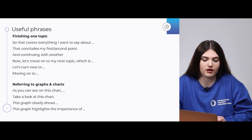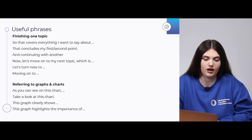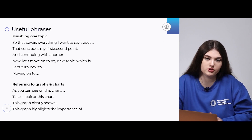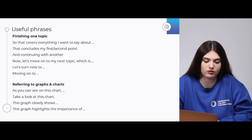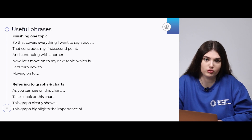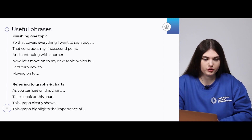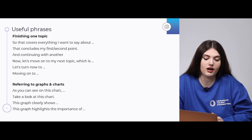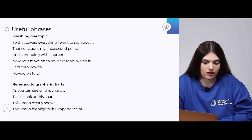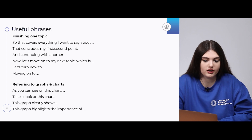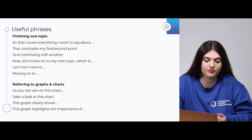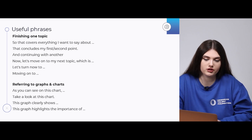Continuing with another topic — after the summary, you say a phrase to show you're moving forward: 'Now let's move on to my next topic, which is...' or 'Let's turn now to...' or simply 'Moving on to...' If your presentation has photos, spidergrams, or tables, make a reference using: 'As you can see on this chart,' 'Take a look at this chart,' 'This graphic clearly shows...' — and explain what's going on in that graphic — or 'This graph highlights the importance of...'